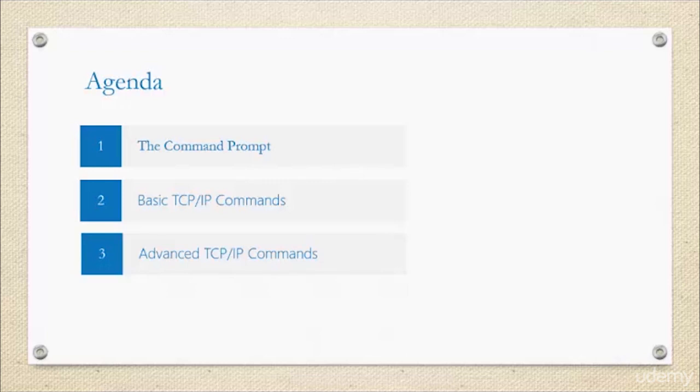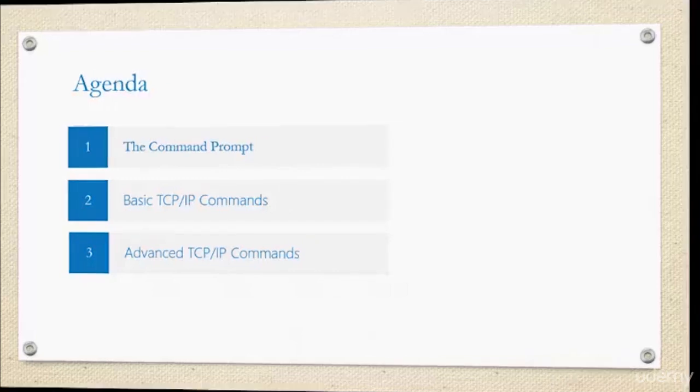With that being said, we're going to focus on command prompts and how to use some of the basic TCP/IP commands and some more advanced commands as well.